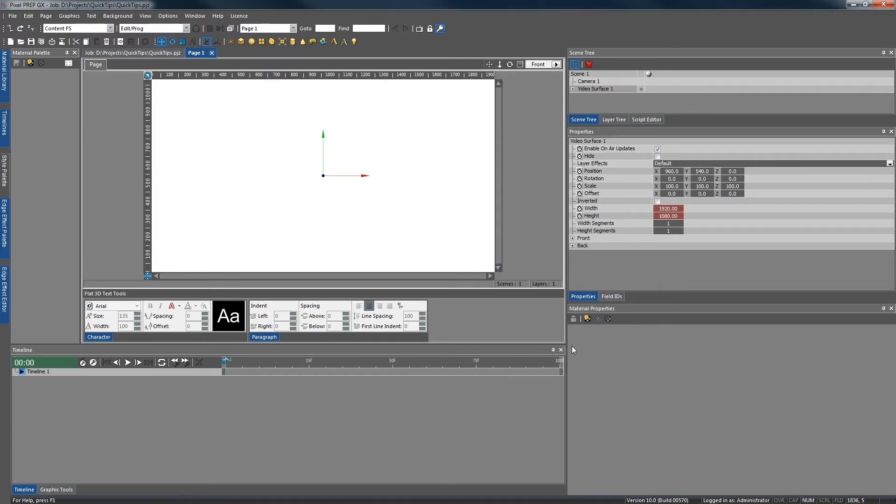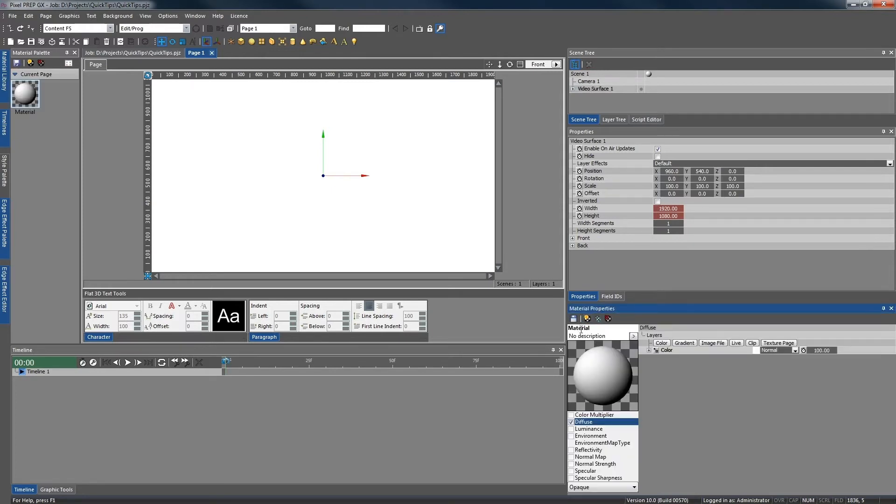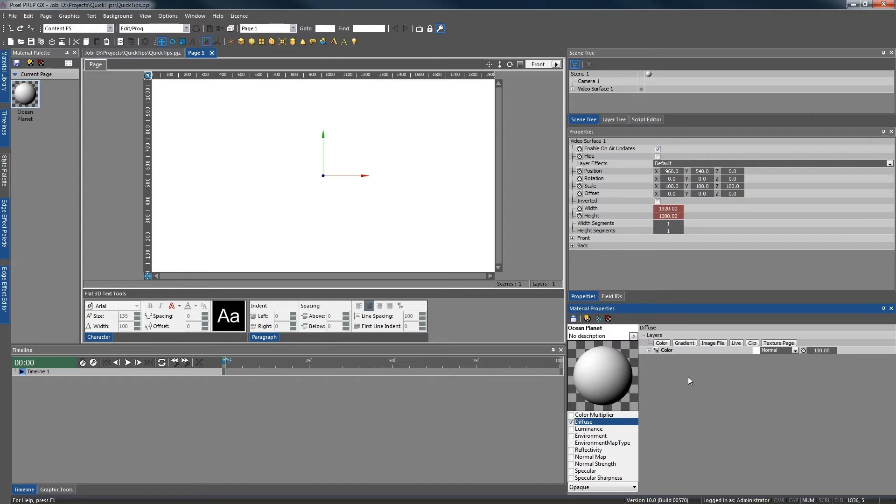Here is the material properties panel. We're going to create a new material and give it a name. Today we want the video to be on a luminance layer. This is so that it won't be affected by the lighting in the scene.